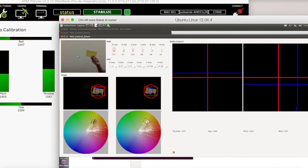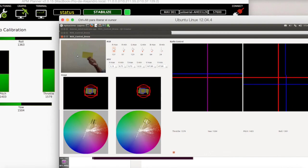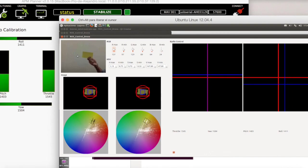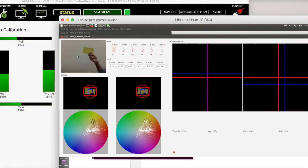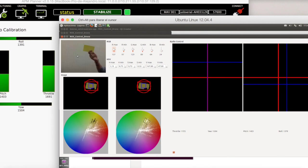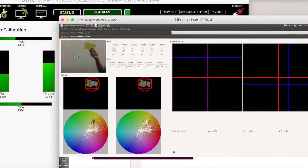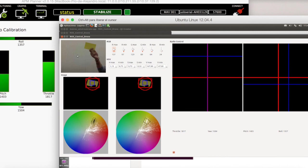If I put the paper in the middle top of the image, the throttle is going to change and the quadcopter is going to move up.